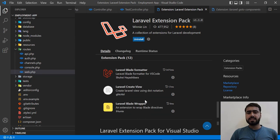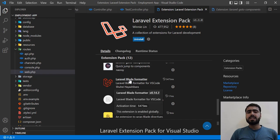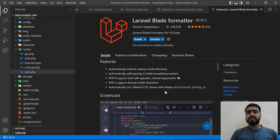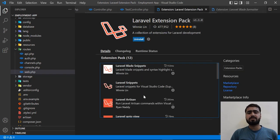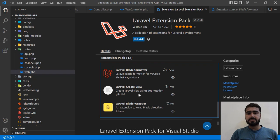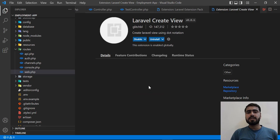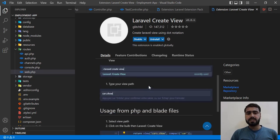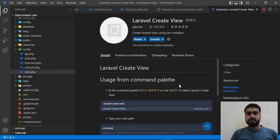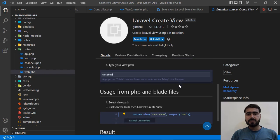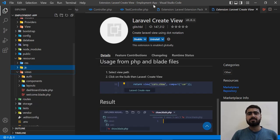Next is Blade Formatter, which automatically formats your blade files. You can format using a keyboard shortcut. After that is Laravel Create to View, which uses dot notation — for example, typing 'code.show' will create the directory and then create the blade view file for you automatically.